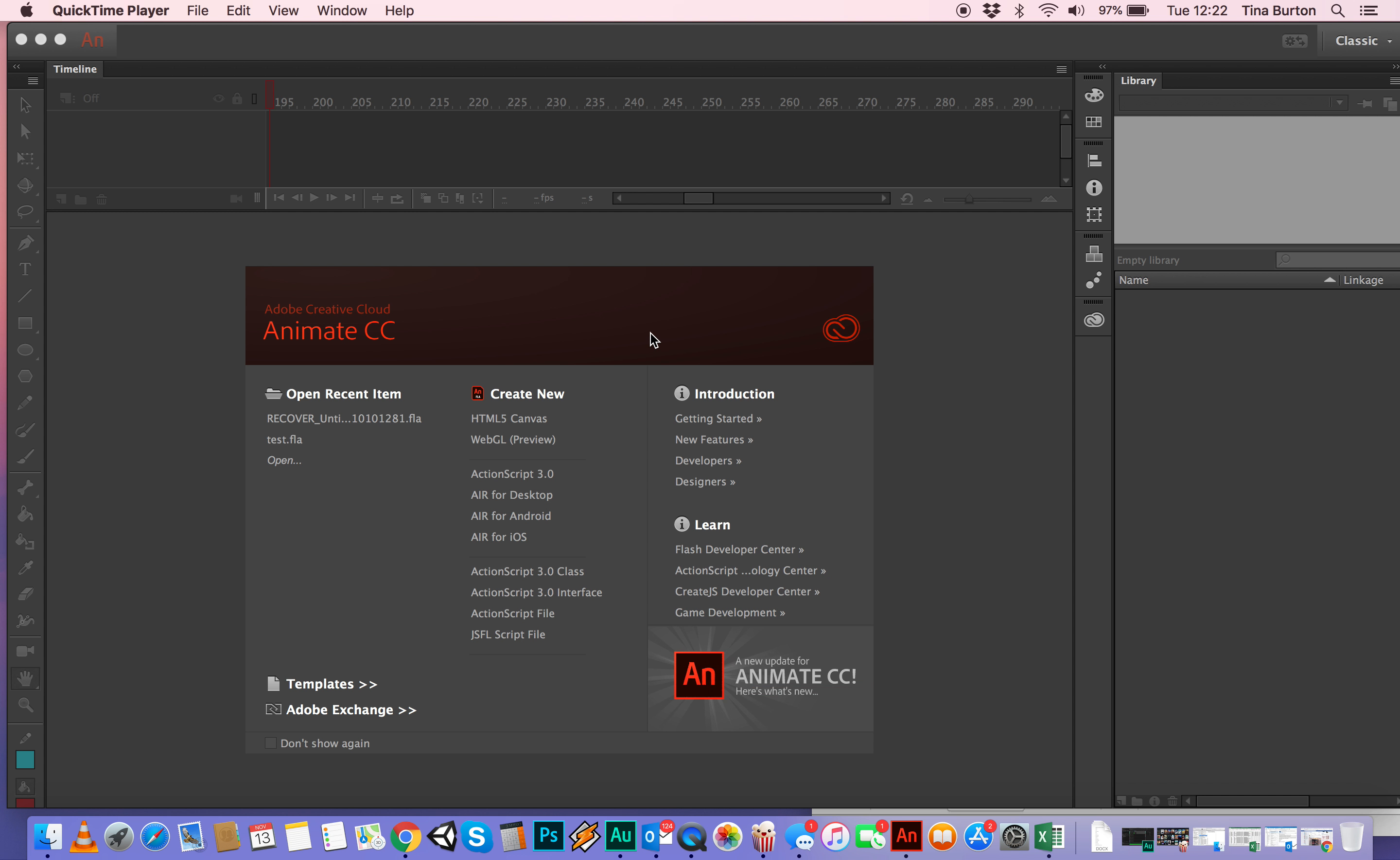This is a tutorial about the very basic tweening that you can do with Adobe Animate, so it's your first animations.